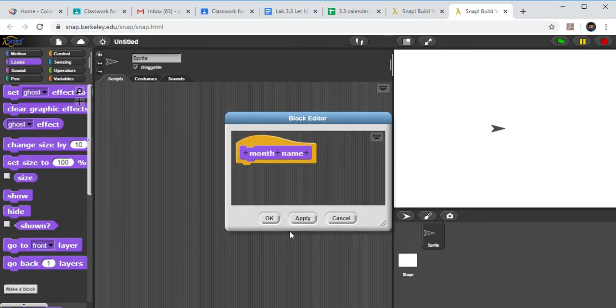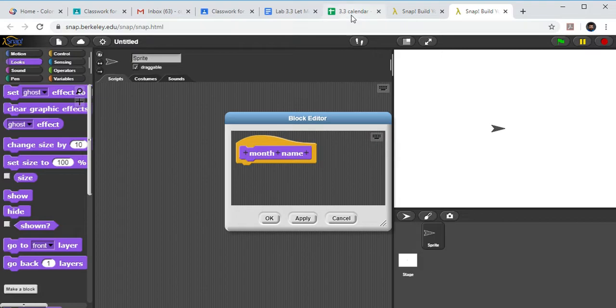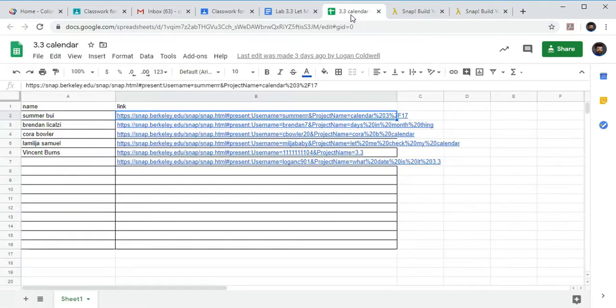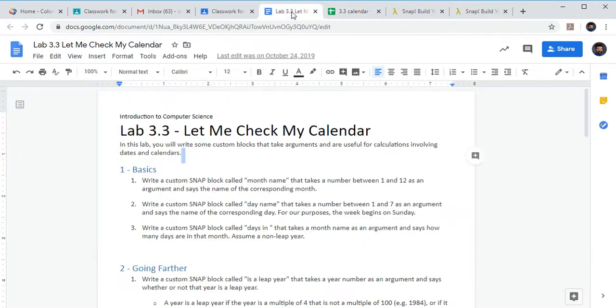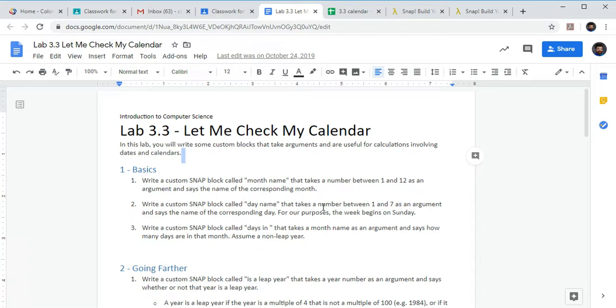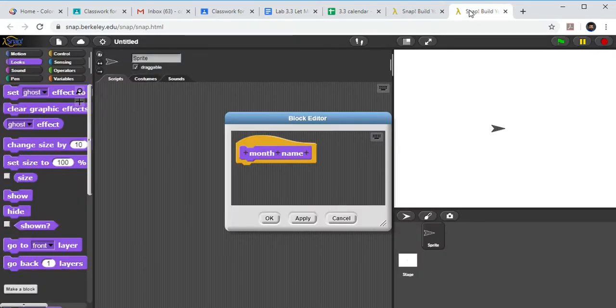So we're going to click OK and that brings up our little custom block editor. So now I have a section where I can put things in. I wanted it to take a number between 1 and 12 and say the corresponding month.